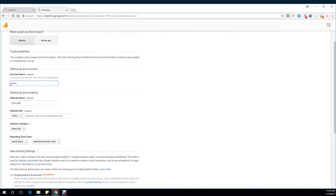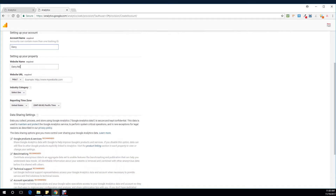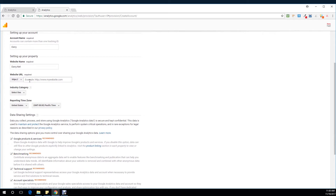If you're using multiple websites, you might need to use an account name that is more generic, so I'm going to keep it at Danny just in case I have multiple websites. Here is the trick: if your website is a secure website, make sure you select HTTPS and then type the domain of your website. If it's a normal website with no SSL, choose HTTP.